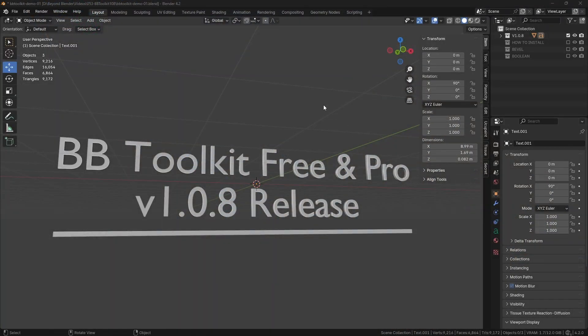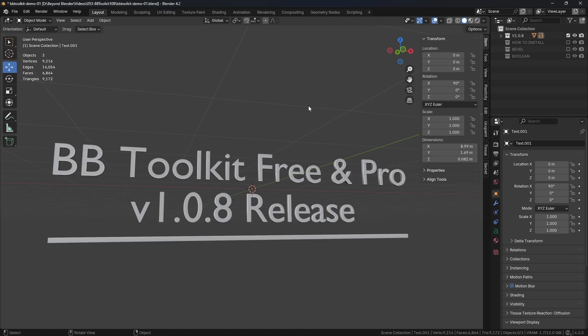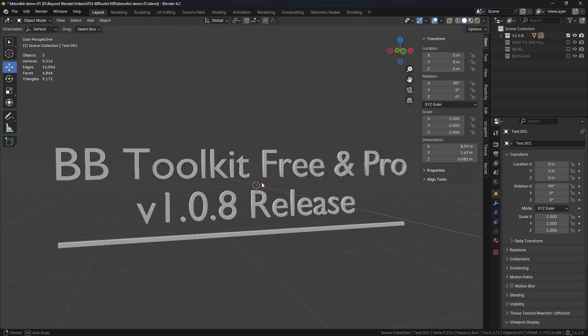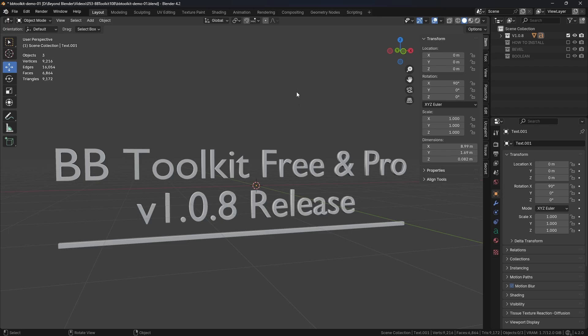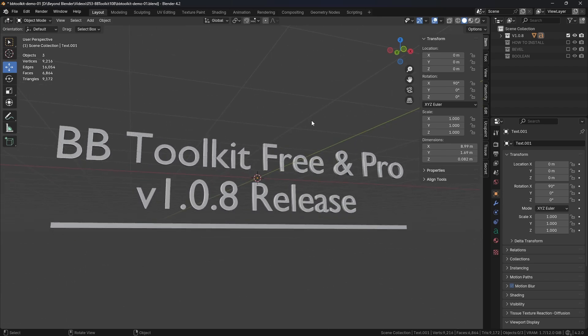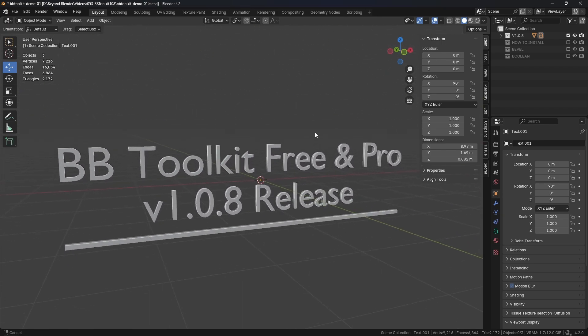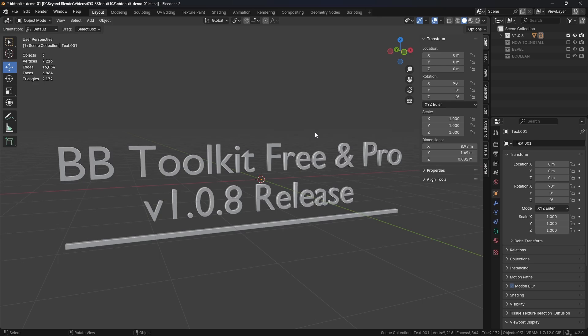Hi everybody, welcome to today's video. This video is all about my add-on BB Toolkit Free and Pro, release version 1.0.8. This is really important if you're using Blender version 4.2. As you may or may not know, Blender 4.2 introduced extensions to Blender, which are effectively the same as add-ons, and there's been some updates required from add-on developers to make sure they work properly in that version of Blender. So without further ado, let's have a quick look at the release notes.